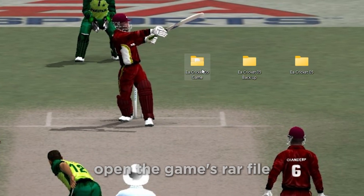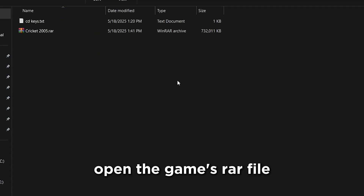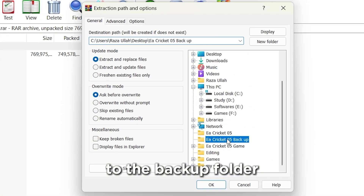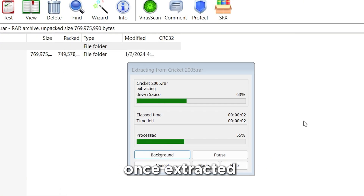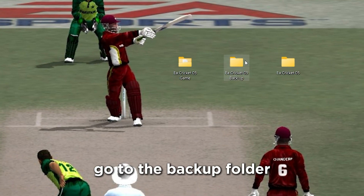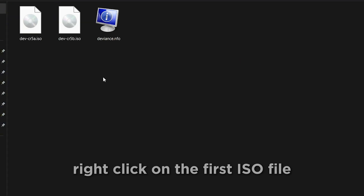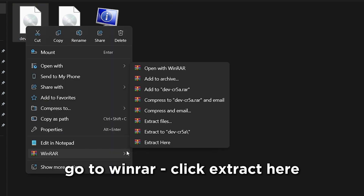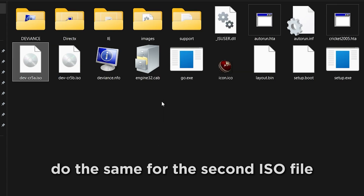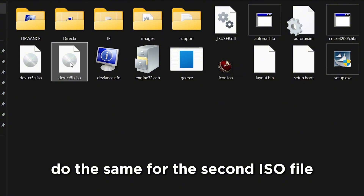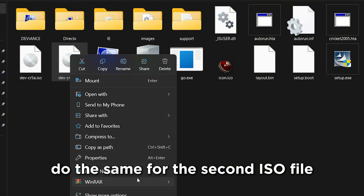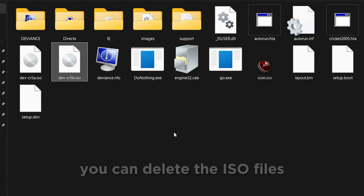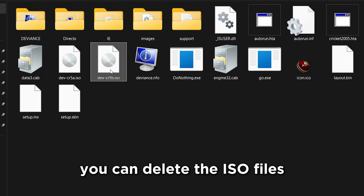That's it. Now open the game's RAR file and extract EA Cricket 2005 to the backup folder we just excluded. Once extracted, go to the backup folder, right-click on the first ISO file, go to WinRAR, and click Extract Here. Do the same for the second ISO file. Once both are extracted, you can delete the ISO files.